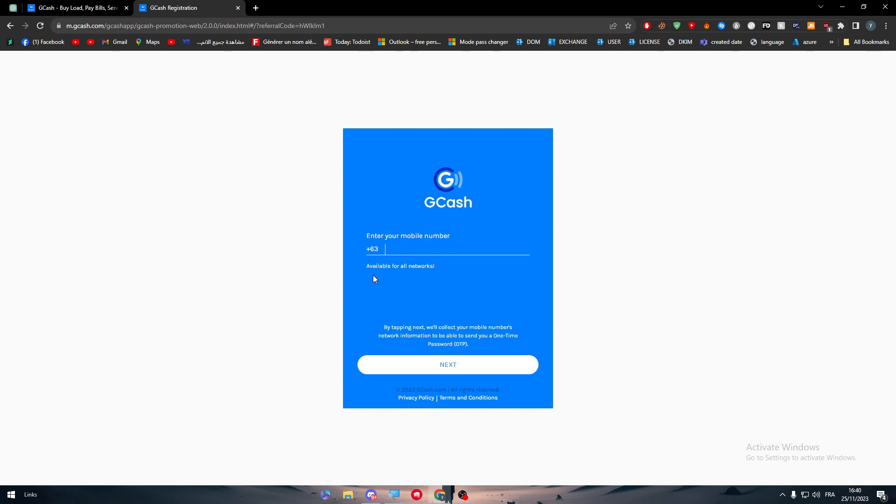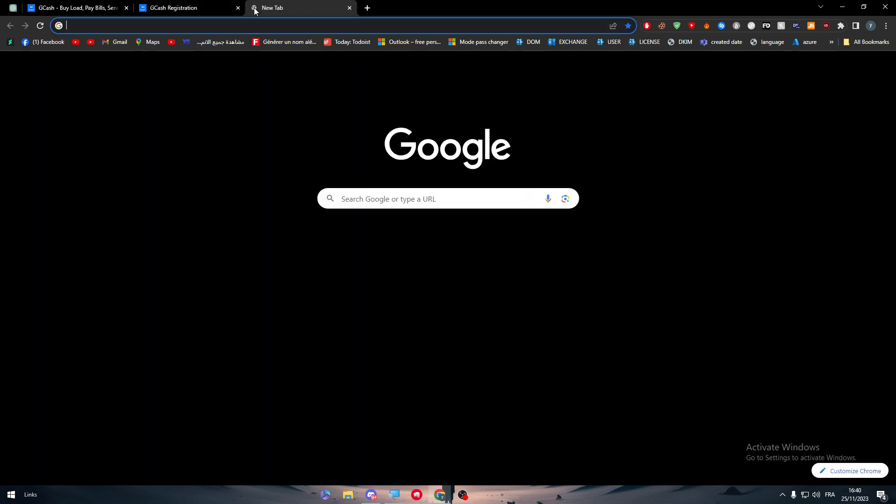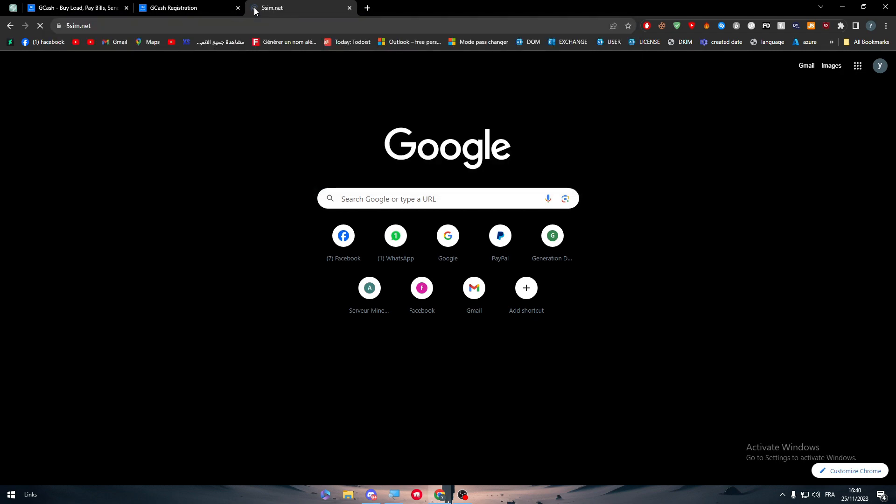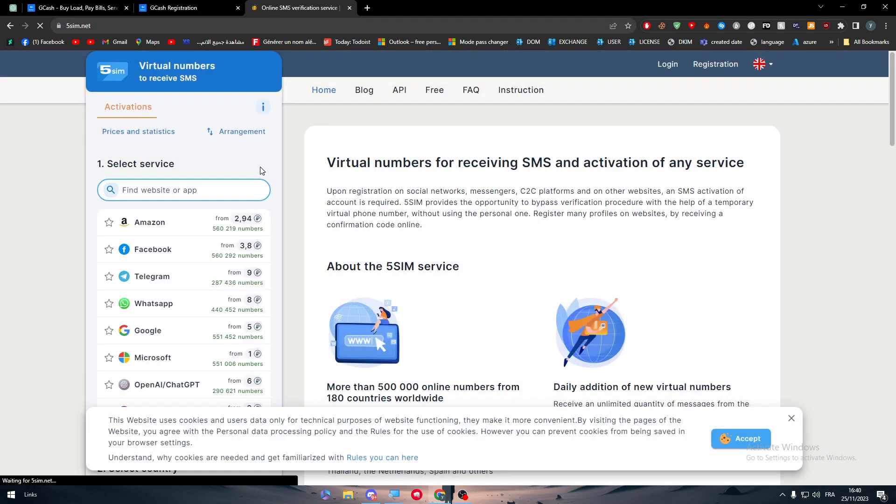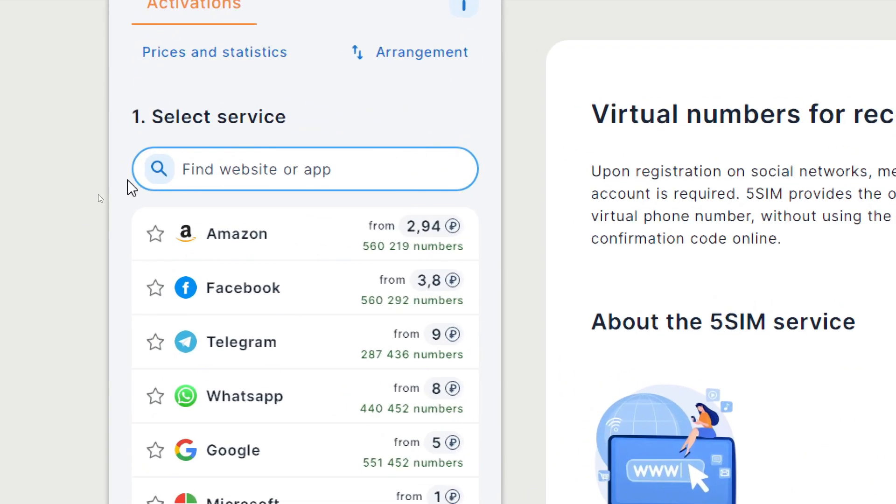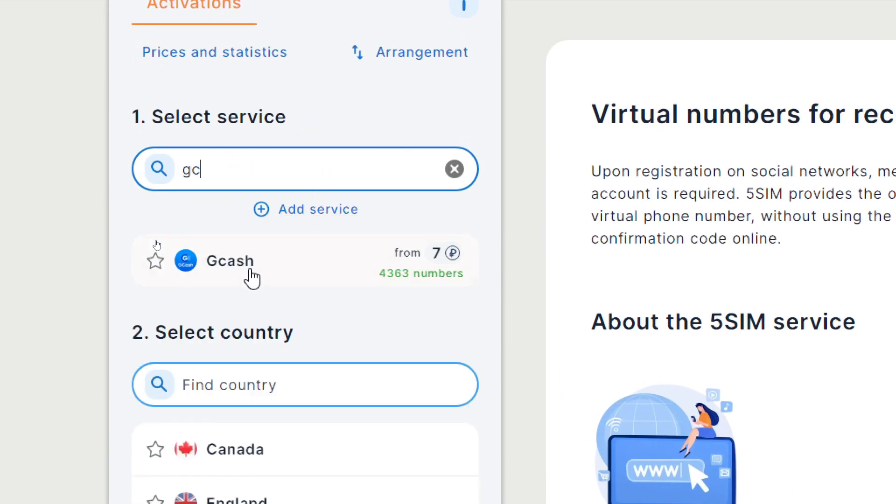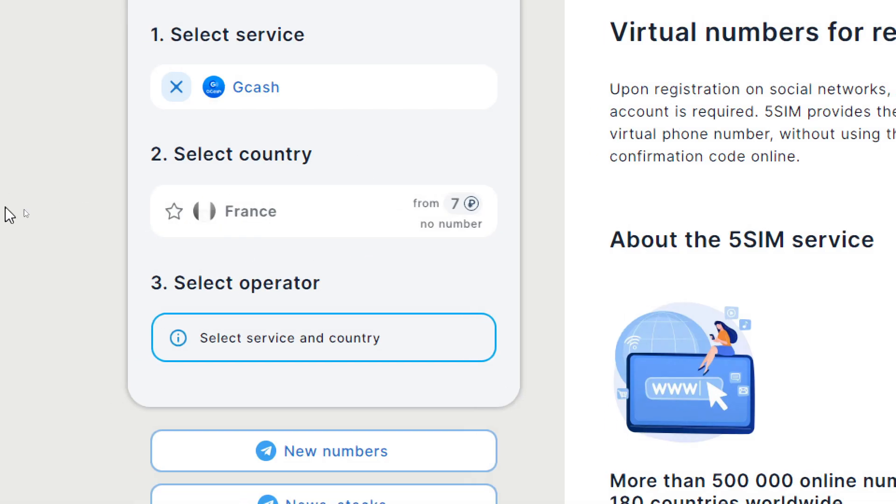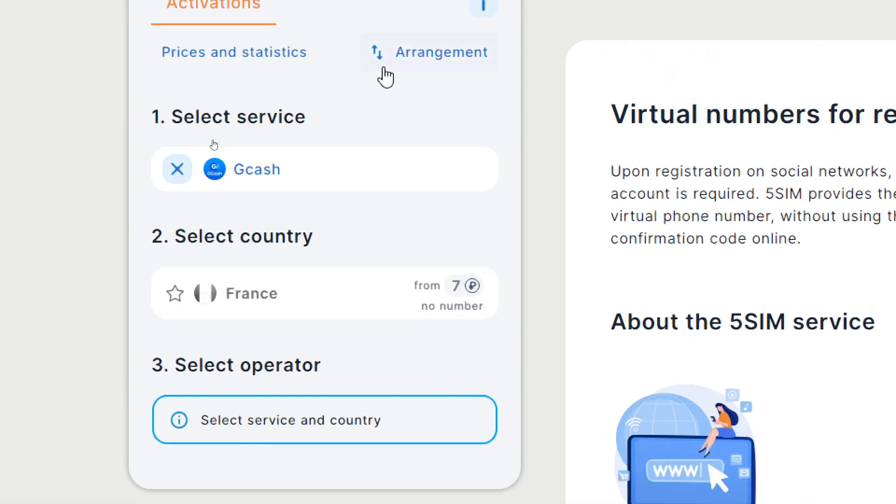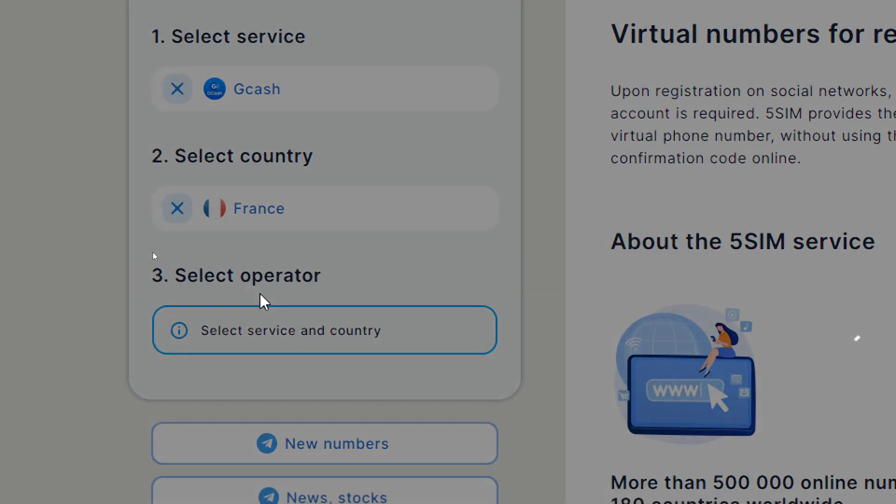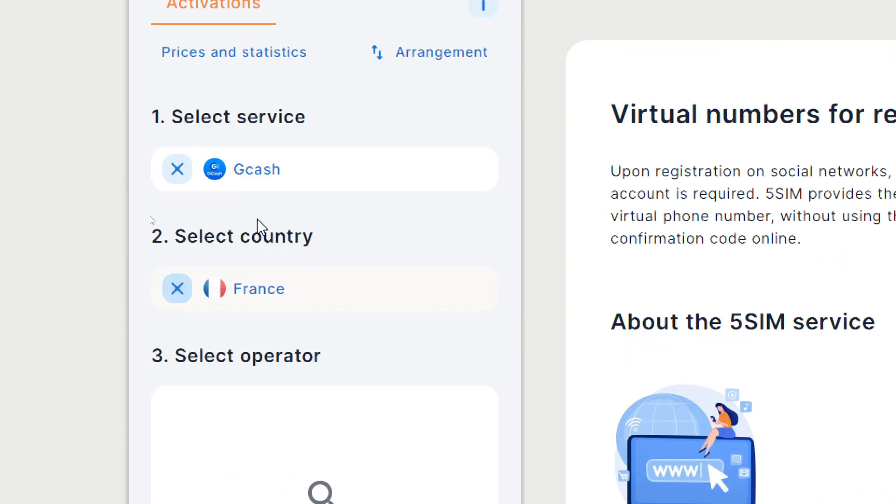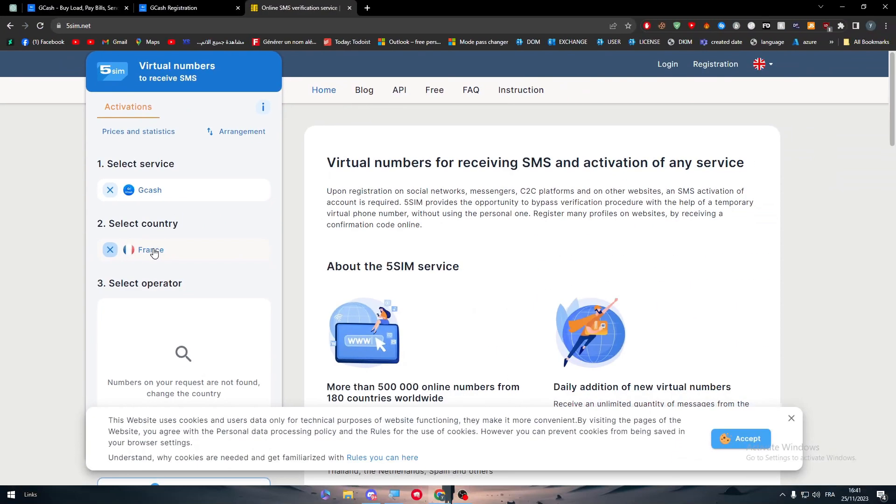So in case you would like to actually have an account on GCash, the only way to get it is through having an actual Philippine number. Well I have a solution for that. By going to 5cent.net you can obviously search for any application in here. GCash has been added recently and here as you can see we have the only country that is accepted is France.